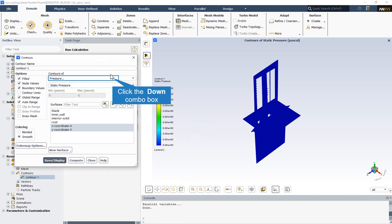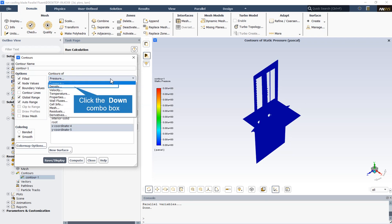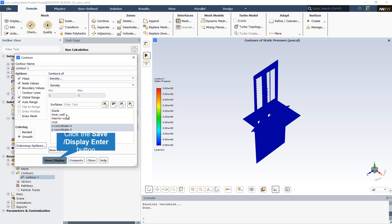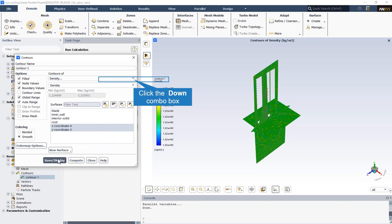The static pressure contour in all the domain is equal to the atmospheric pressure, so it's equal to zero Pascal. Also, as the domain is filled by the air material, so all the domain density is equal to the air density.